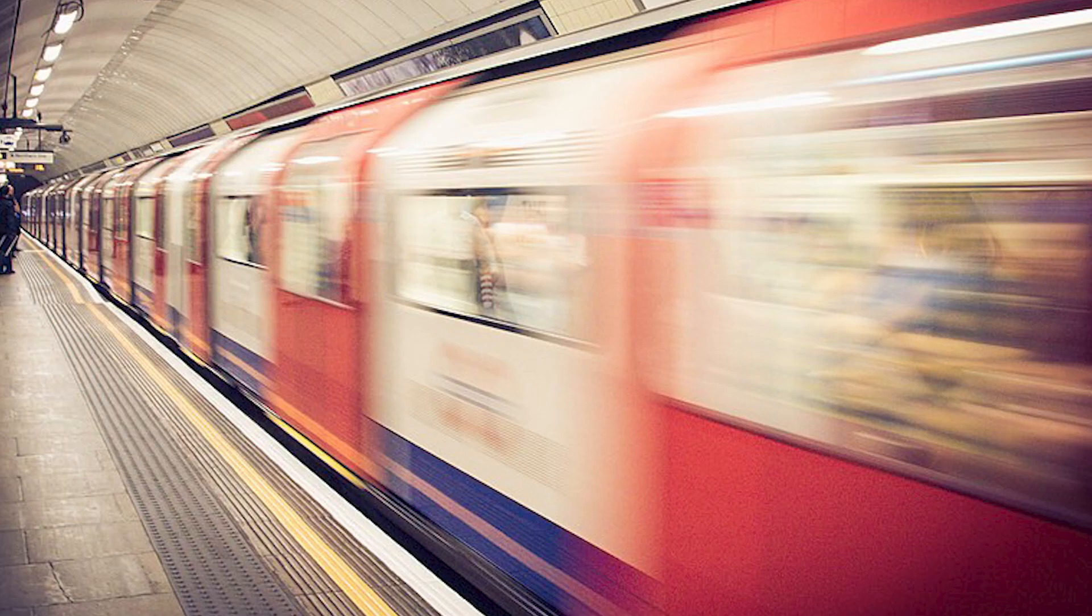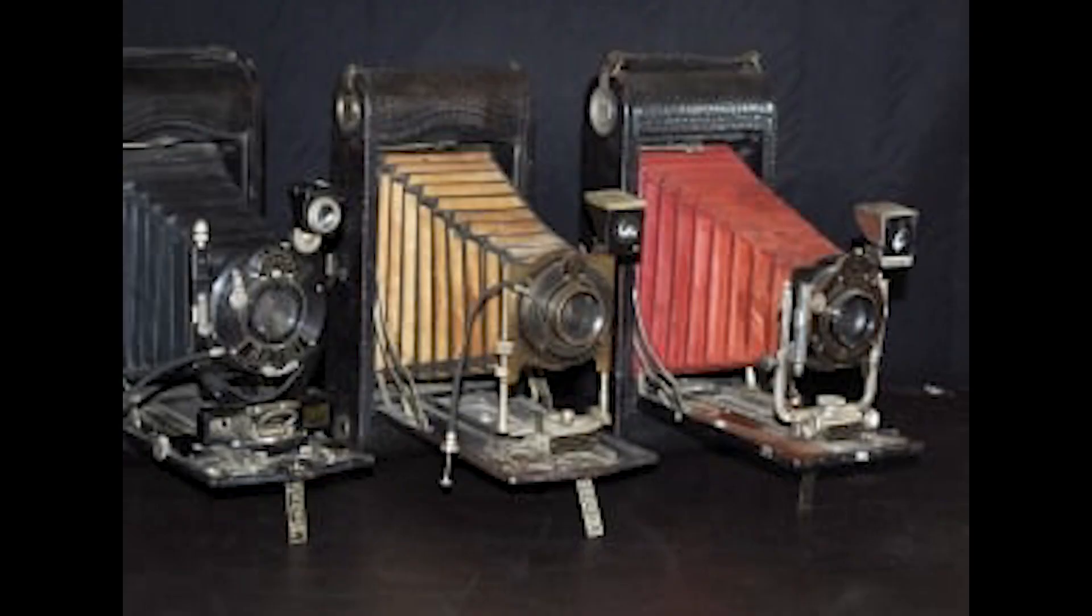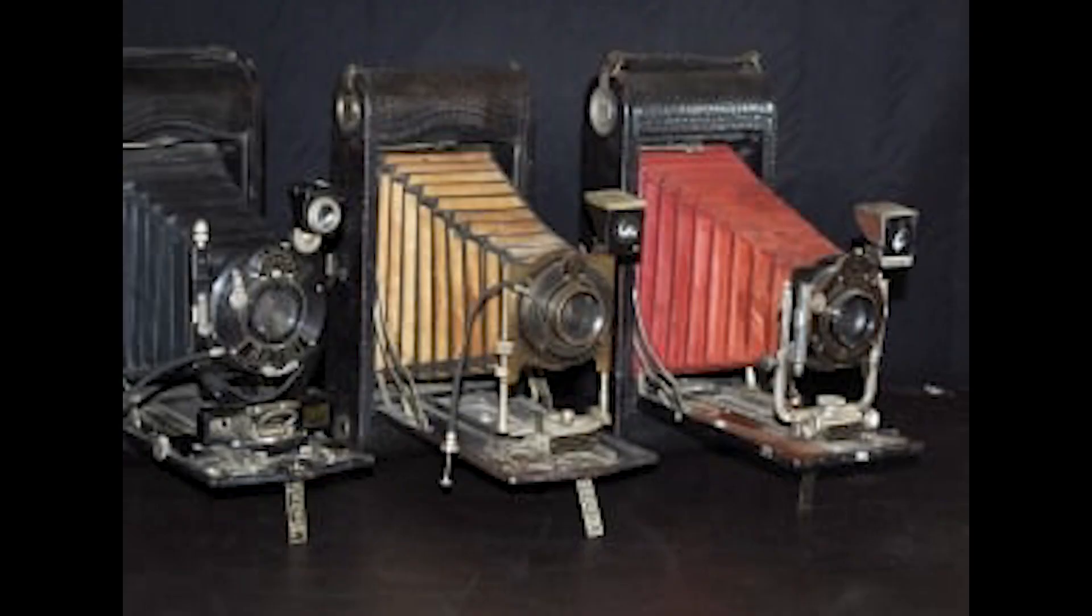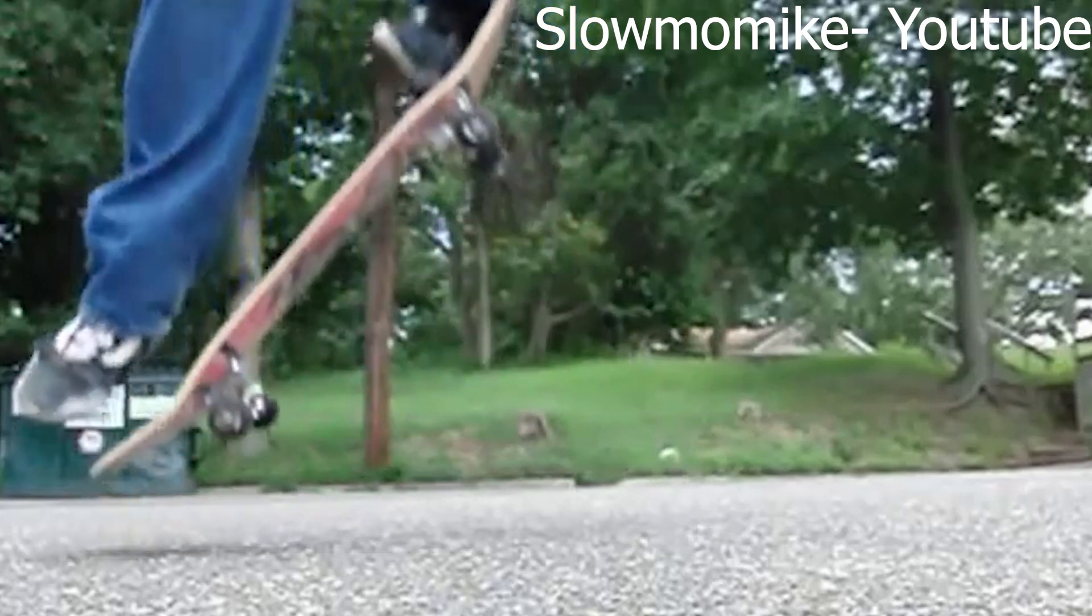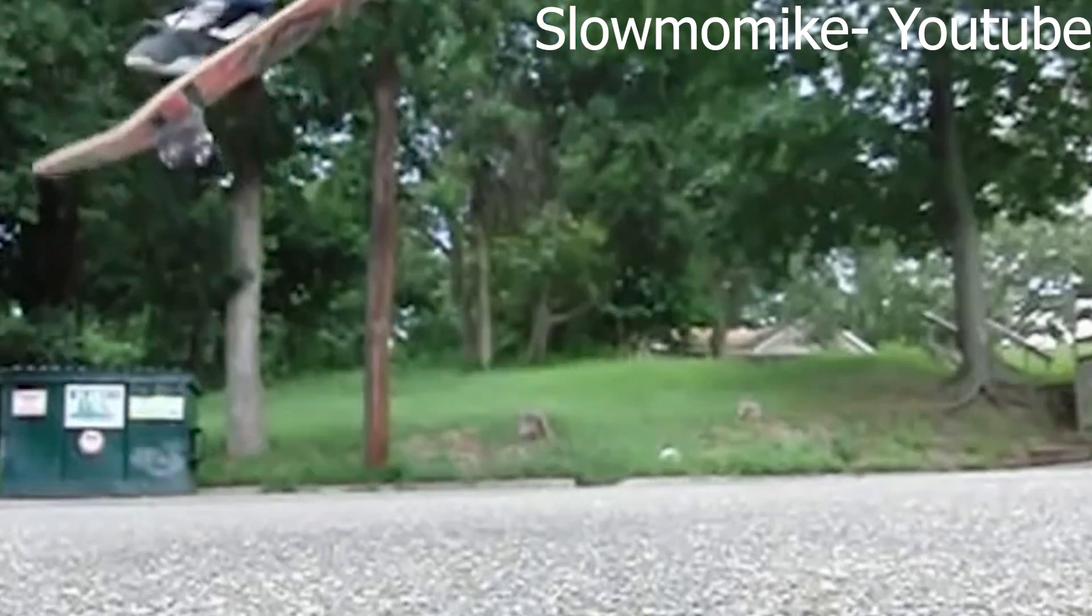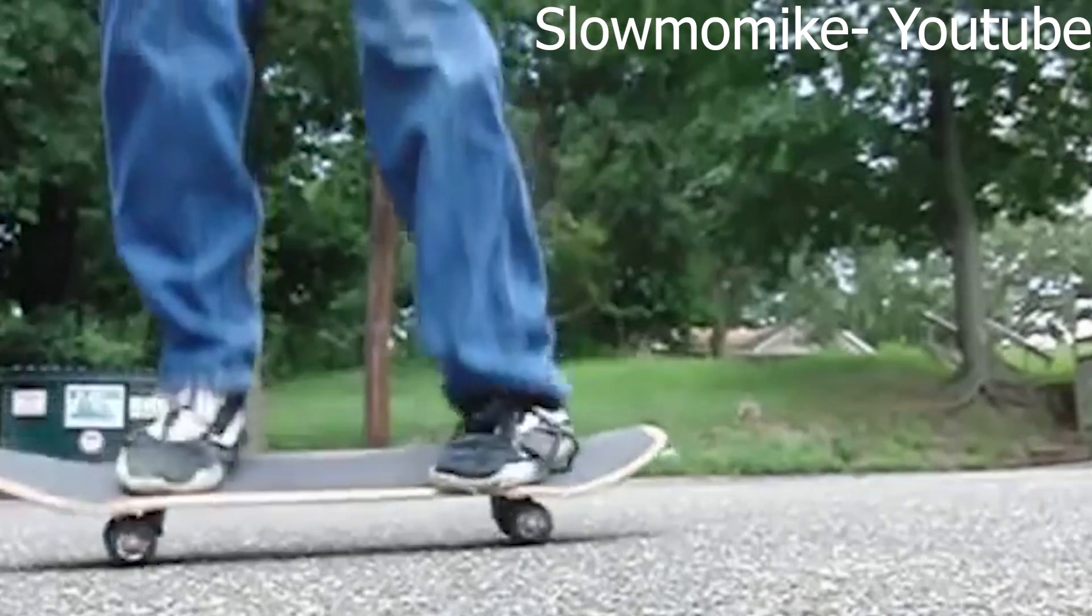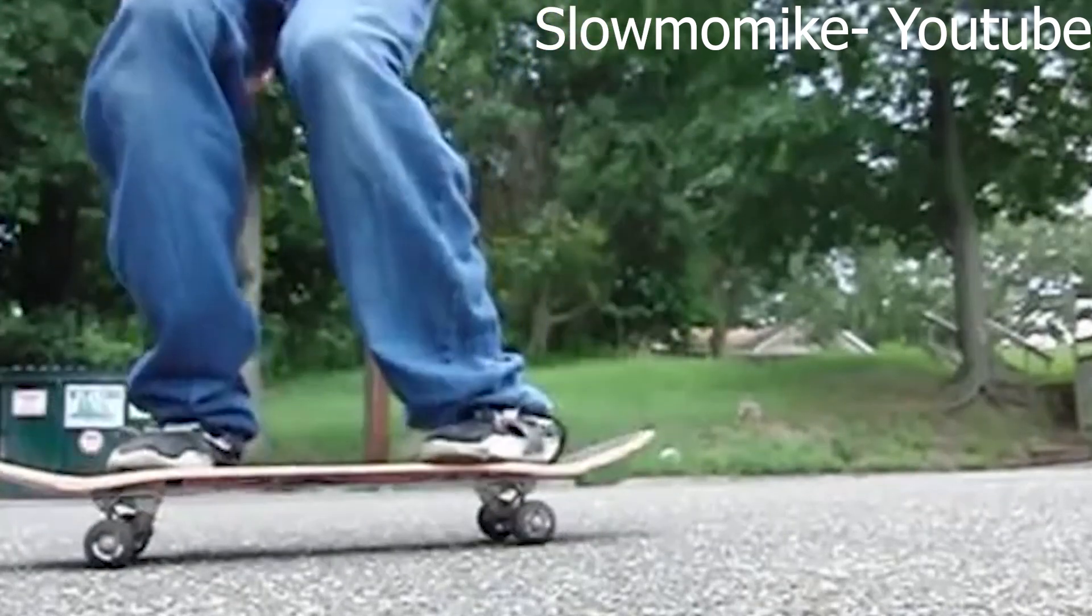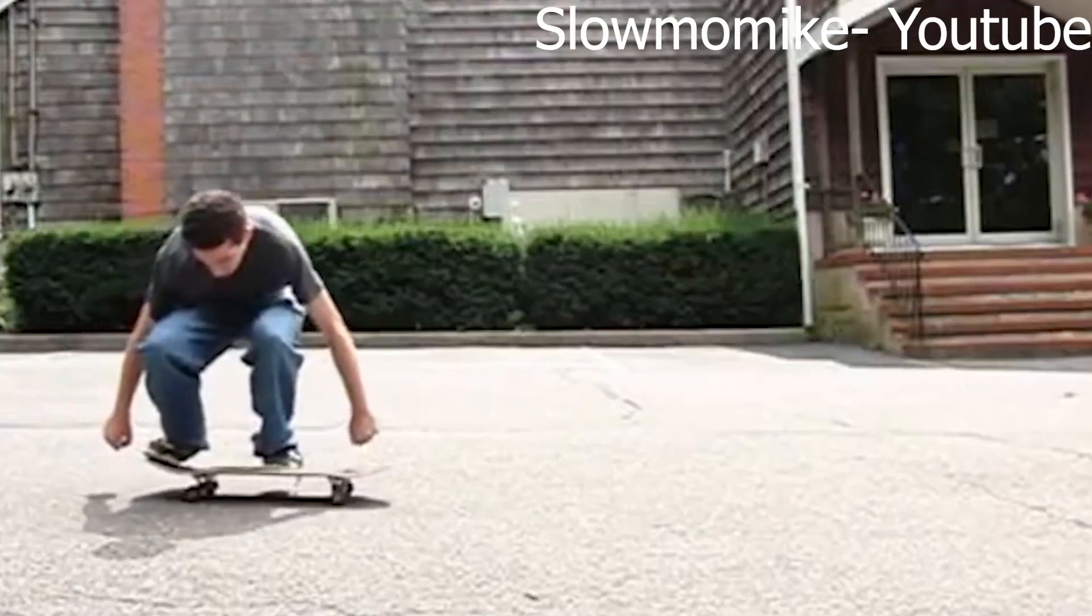In the old days, cameras weren't that good, so people would have to stand still for minutes in order to get a good photo. This also means that slow motion videos have to be very well lit because the slow motion video shouldn't have much motion blur in it and the film still needs to be properly exposed.